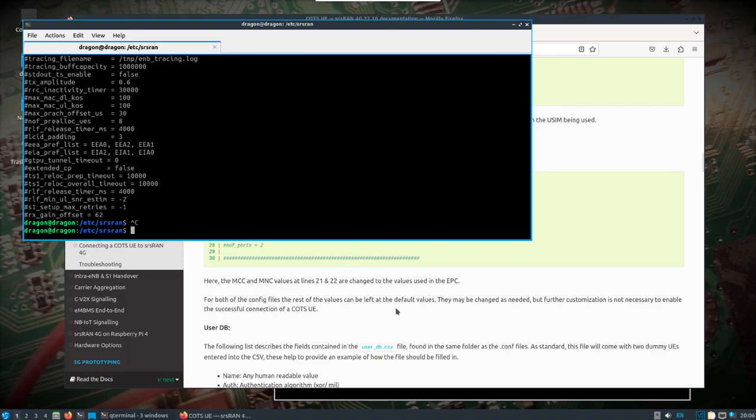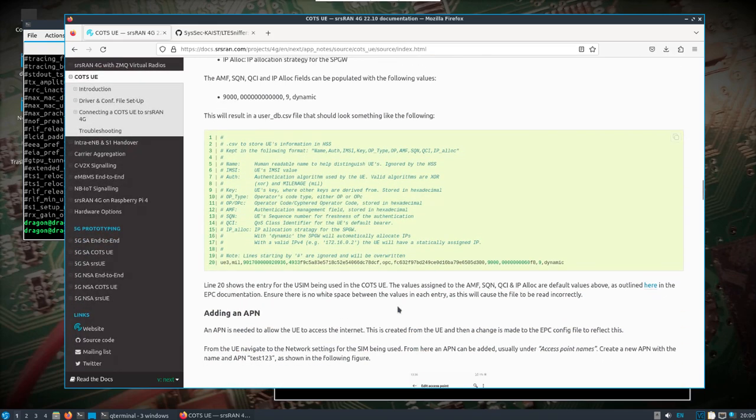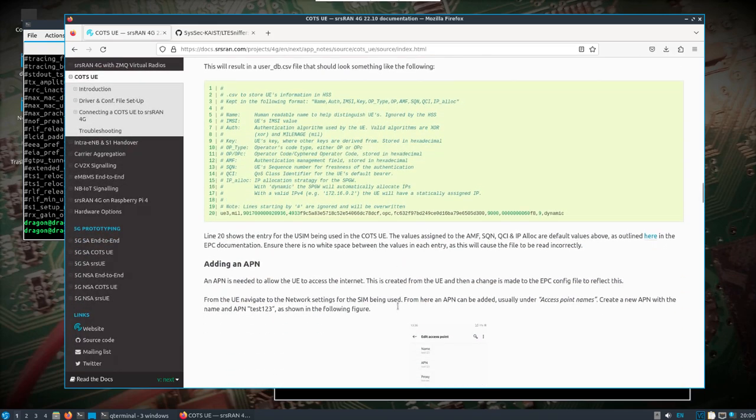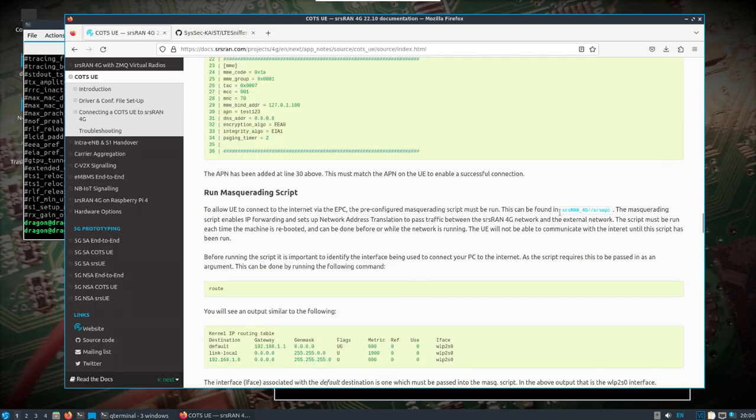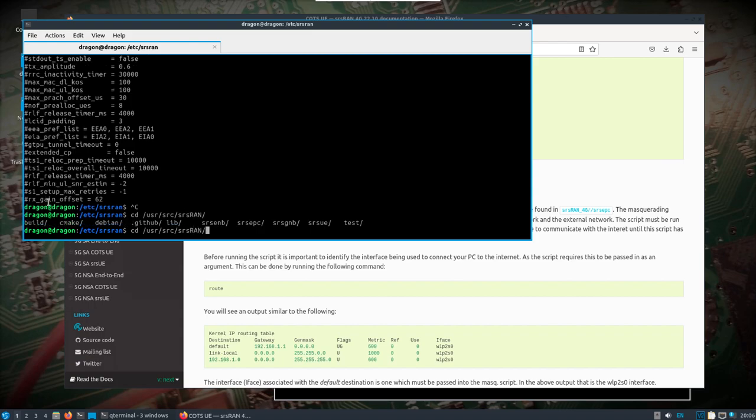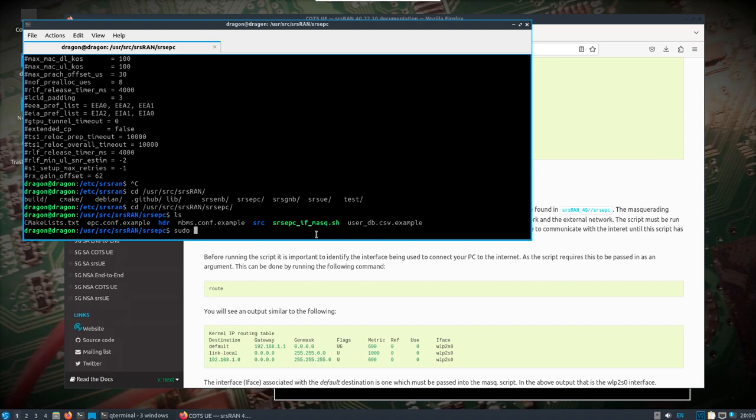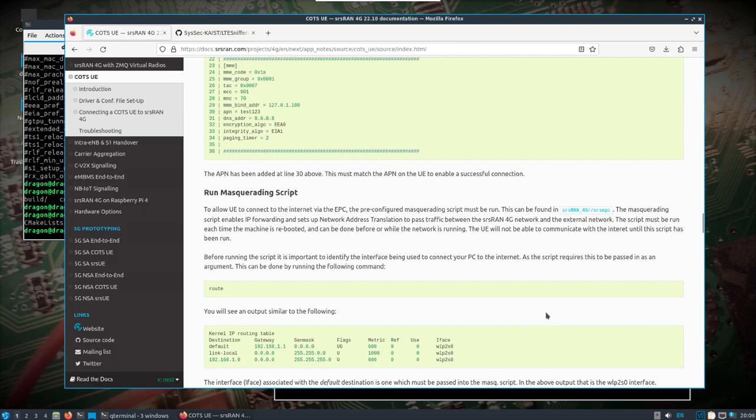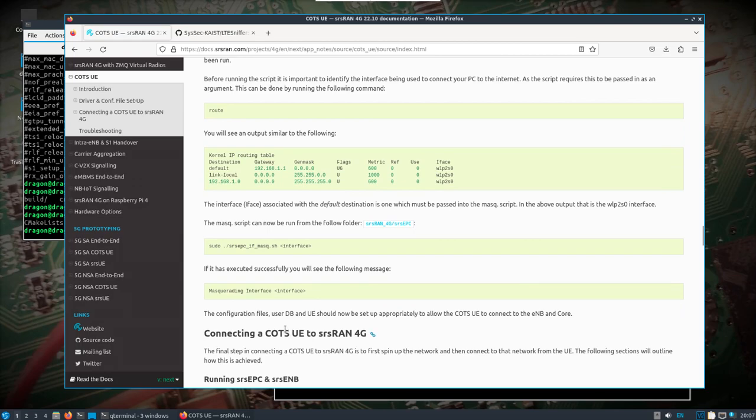On the phone I've added the APN, it connects to the network. The only other thing is if you look in user source SRS RAN, then SRS EPC, that's where you'll find that masquerading script. You would look and see what your interface is that's connected to the internet and then run the script. I've done all that. I still am not actually getting out to load a page on the internet, but that's okay because I'm showing activity. Now we can run the sniffer. If you don't have a B210, this is where things get pretty cool.